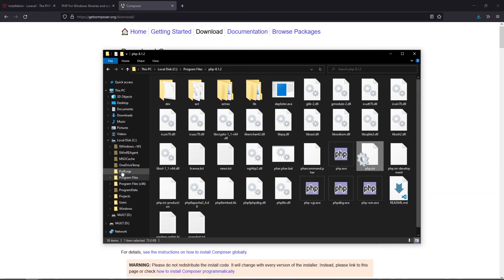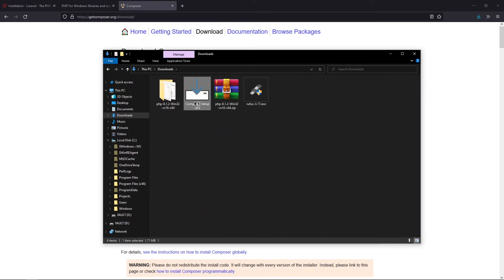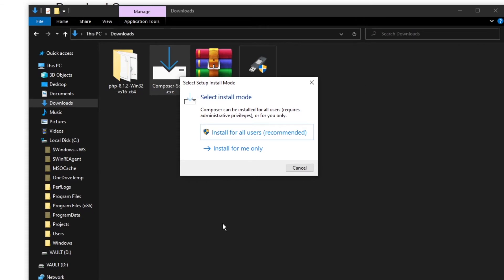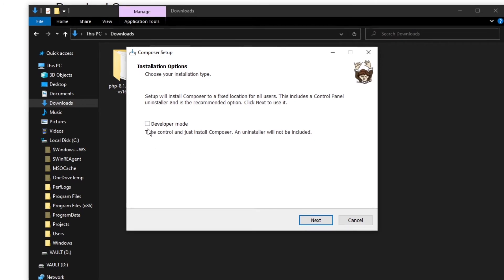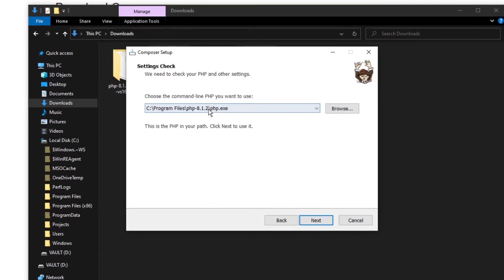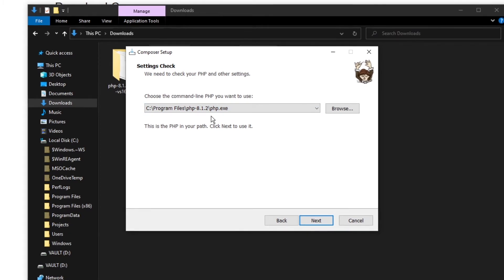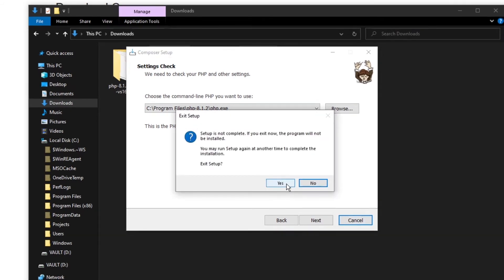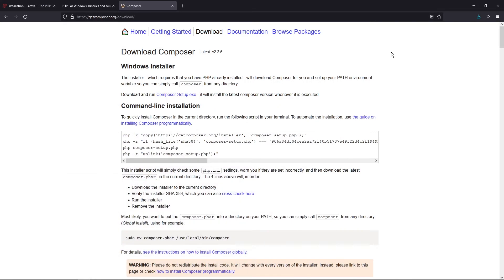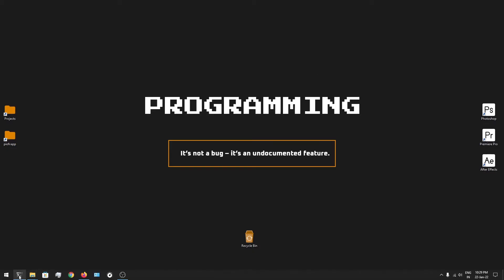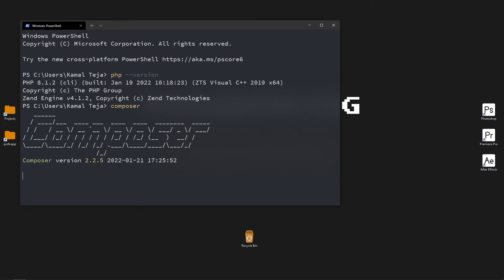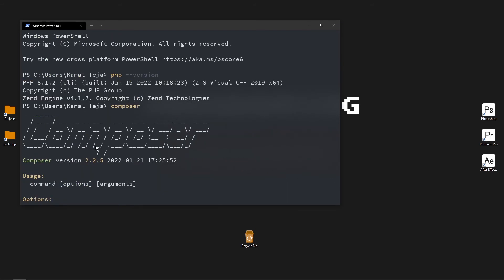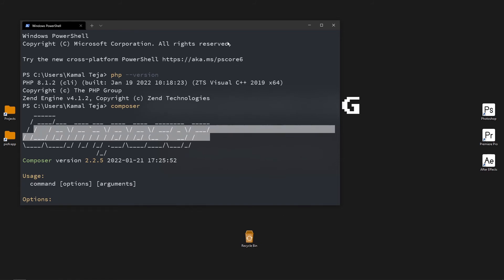Once PHP is verified, you can install Composer. Go back to your downloads and click on Composer Setup. It will ask whether you want to install it for all users — click that, it's recommended. You don't need to check developer mode; click Next. It will show your PHP executable file location, which was set up under Program Files. Click Next again to start the installation. Once done, Composer should be present on your system. Open your terminal and type in `composer` — if something like the Composer help output pops up, that means Composer is installed successfully.